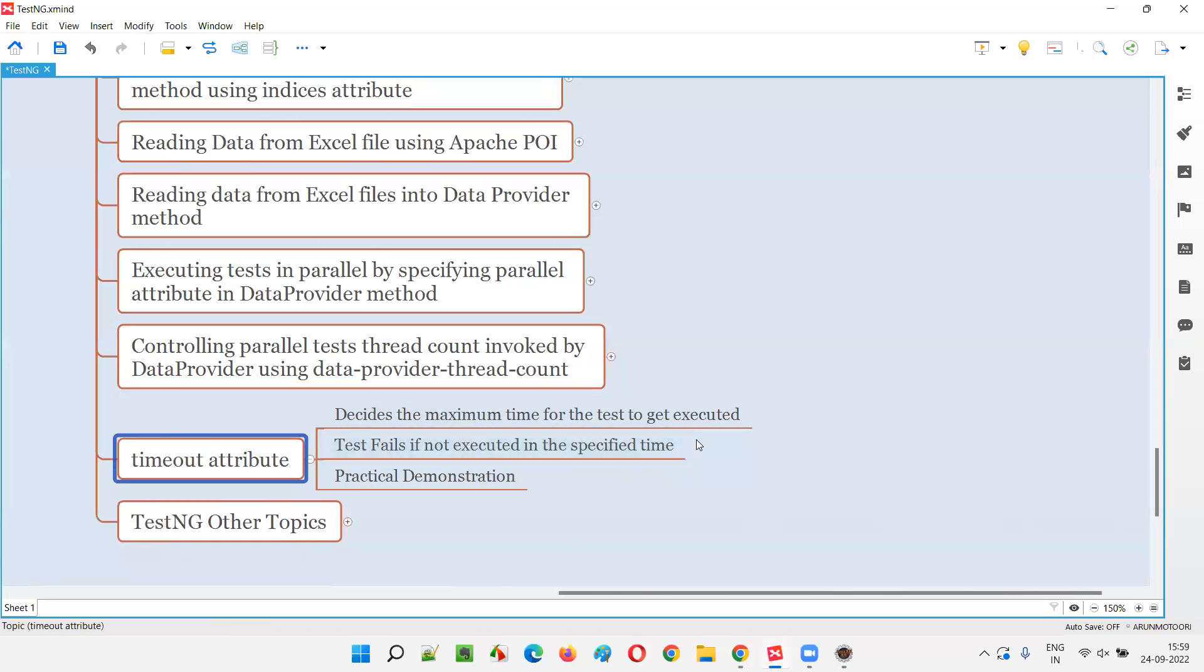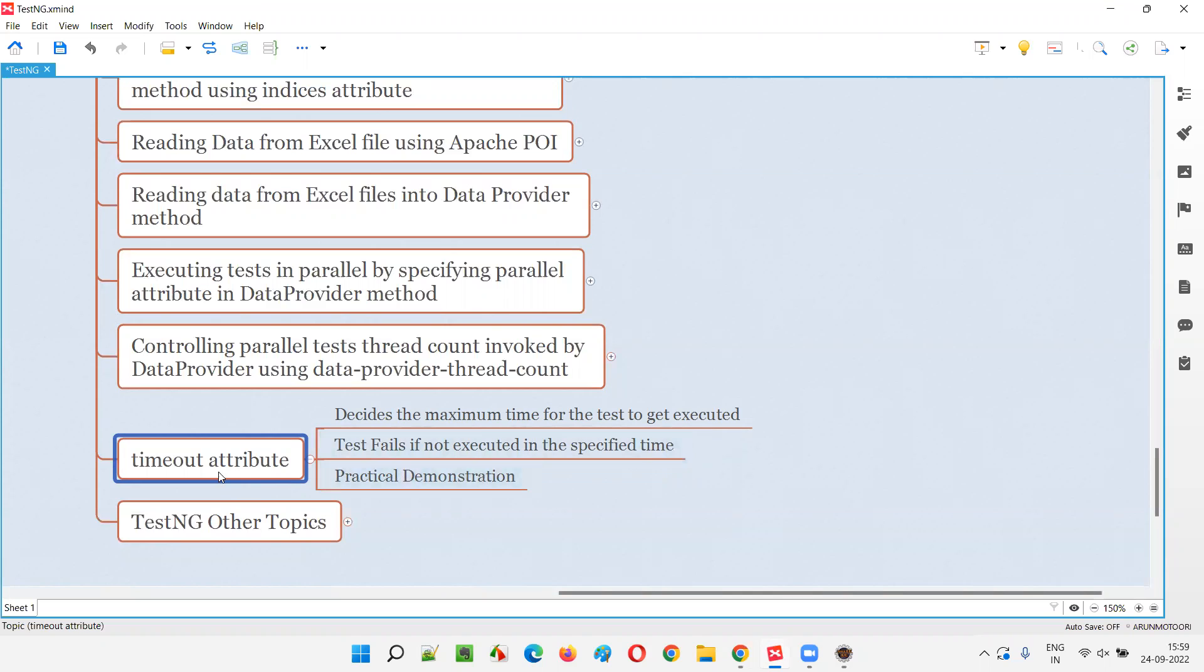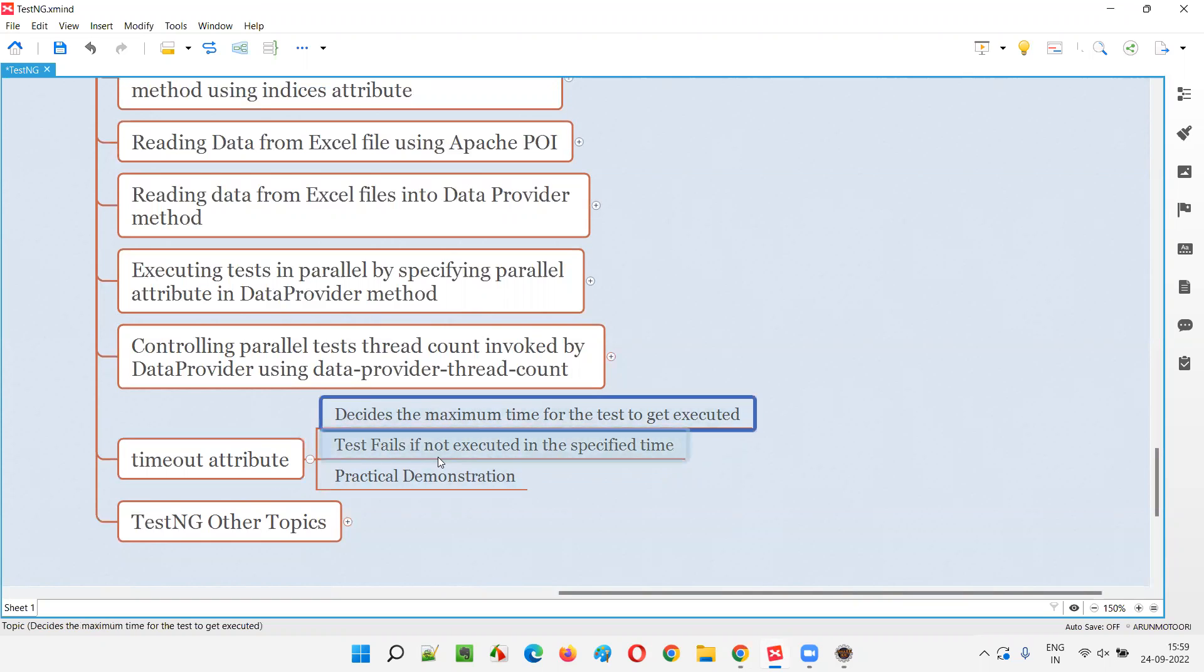Sometimes we get client requirements saying that this particular scenario or test should not take more than this much time. If it is taking too much time, then given in the client requirements, we are going to fail this and report them to the developers as defects. To automate such things, we have to use this timeout attribute to see whether this particular test case should not be taking more than the given time.